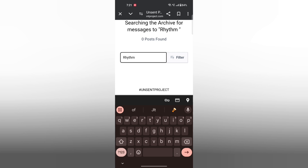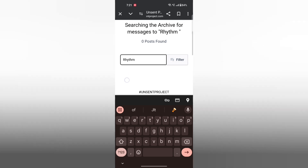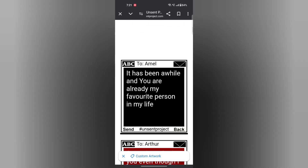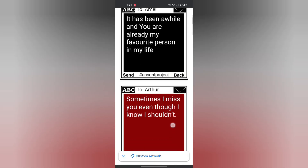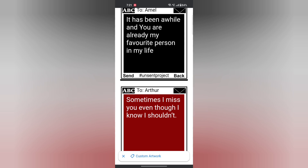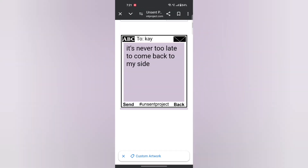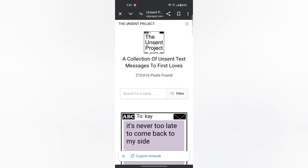It is showing zero posts, but it's okay. Let's go back and see how the messages look — here Gabby has a message. If you're also interested, go and search your name.